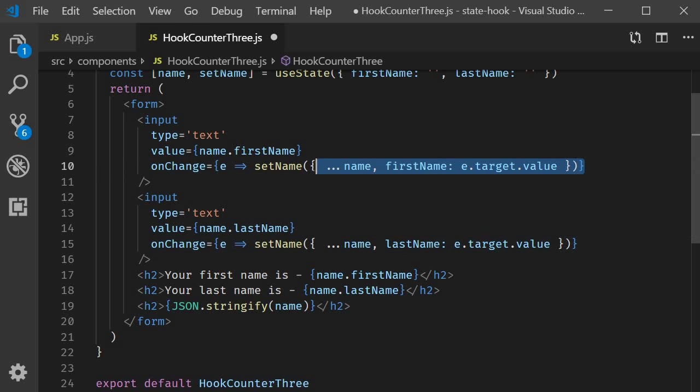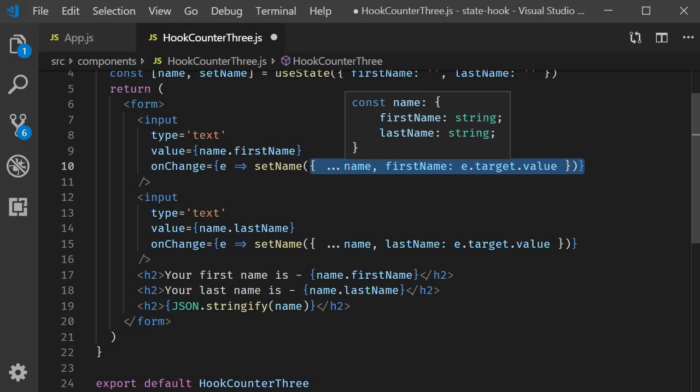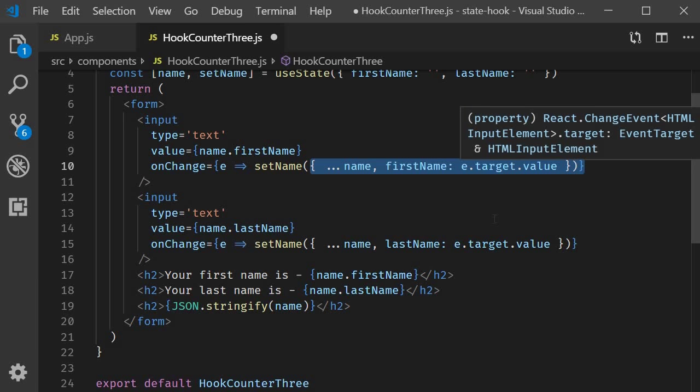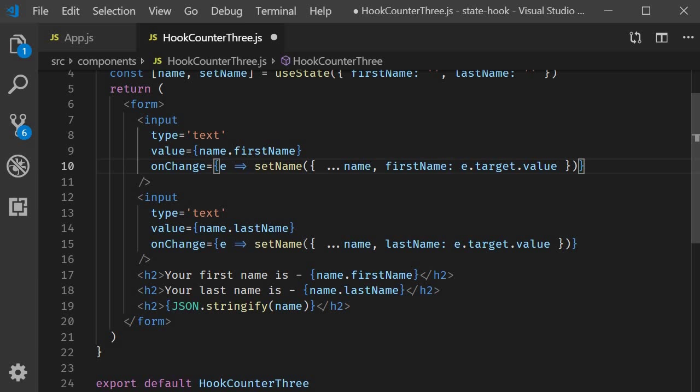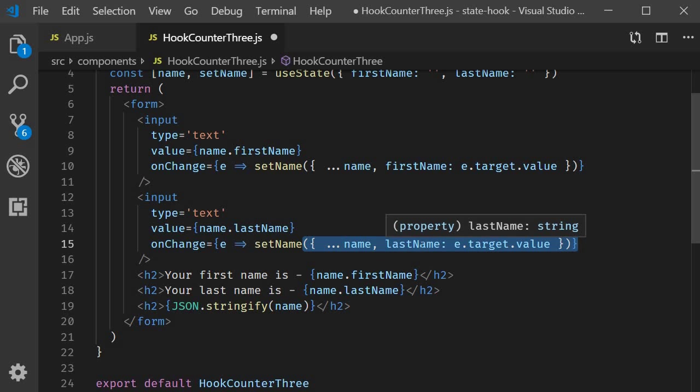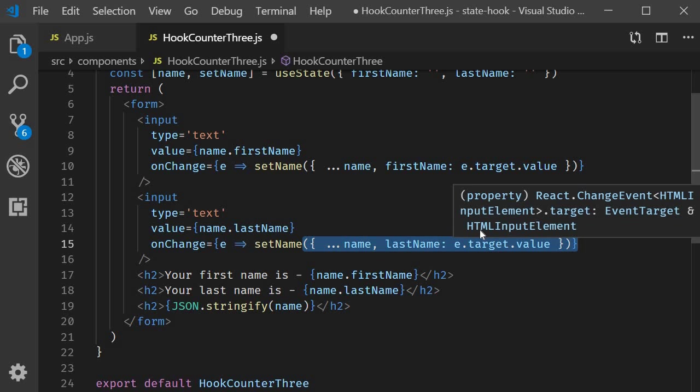How you read this is, hey, copy every property in the name object and then just overwrite the first name field with a different value. Similarly, for last name, just make a replica of the name object and then only update the last name property to the new value.